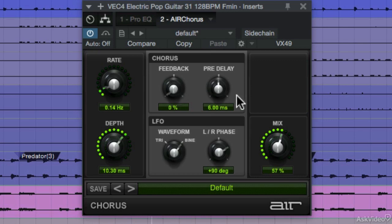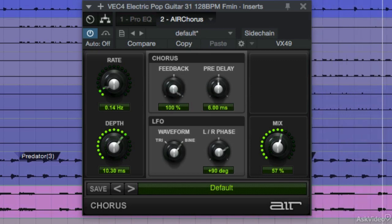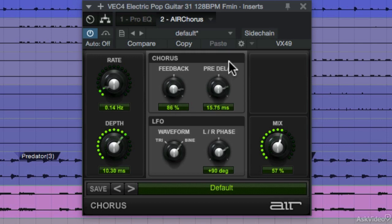Now let's play with the feedback and pre-delay settings. Feedback sets the feedback amount. Pre-delay delays the chorus signal in milliseconds.